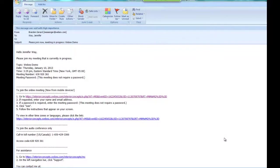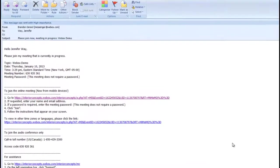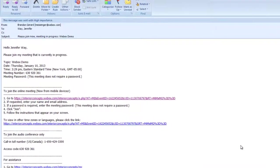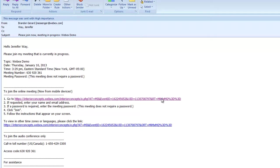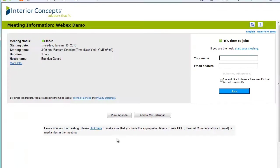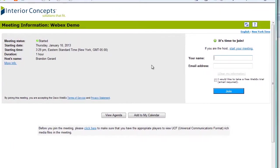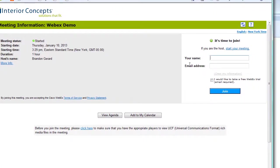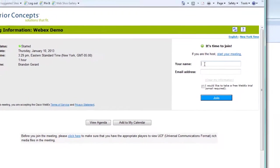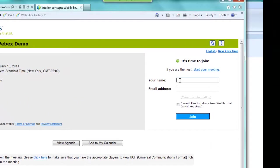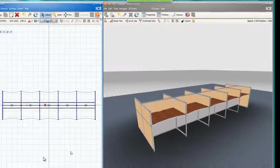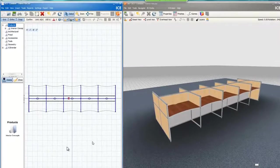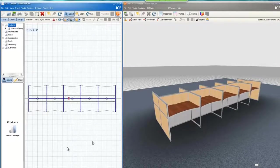We just received the invite for the Interior Concepts Interactive Web Conference. To get started, all we have to do is click the link from your inbox and you'll be sent to the login screen. From the login screen, just enter your name and your email address and click join. And there you'll enter into the interactive web conference.